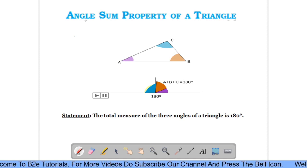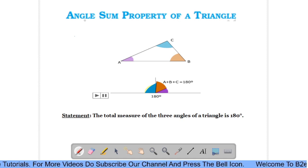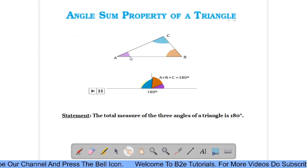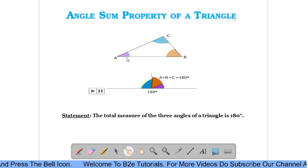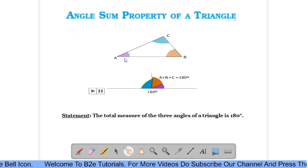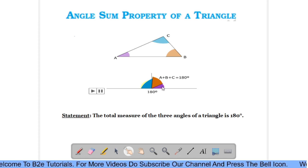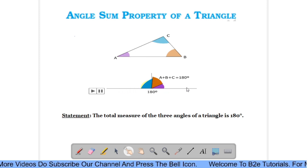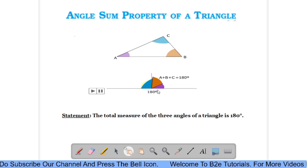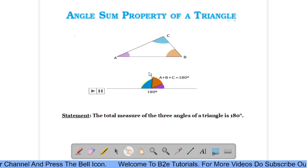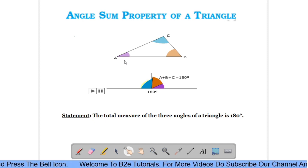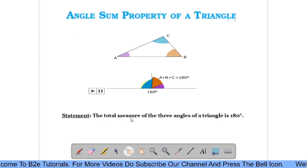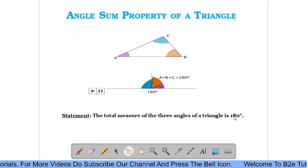Today in this lecture we will do angle sum property of triangle. In triangle ABC there are three angles: angle A, angle B, and angle C. If you add all three angles, they form a straight line. The angle of a straight line is 180 degrees. Therefore, we can say that the sum of three angles of a triangle is 180 degrees.